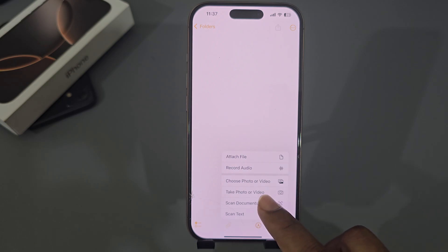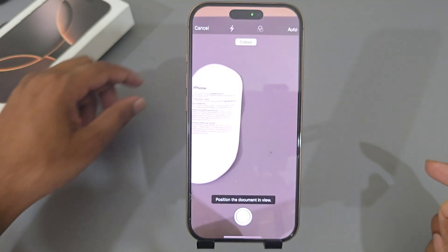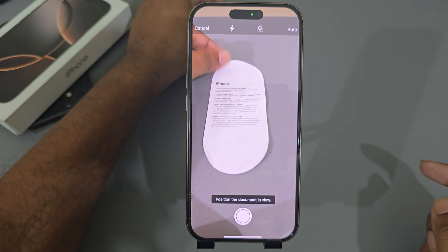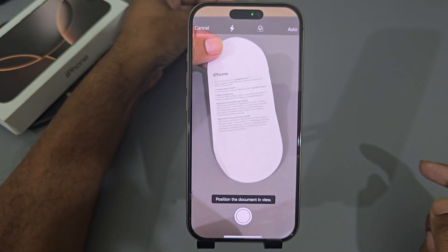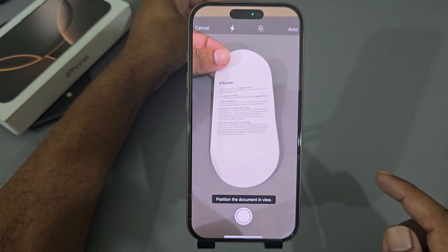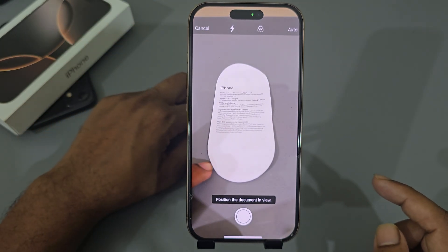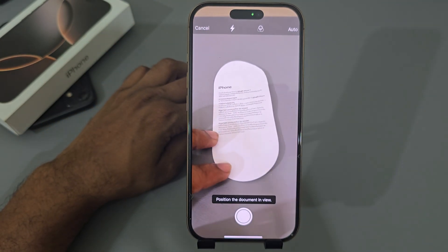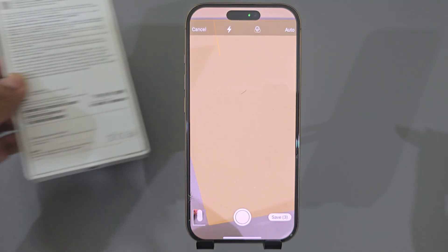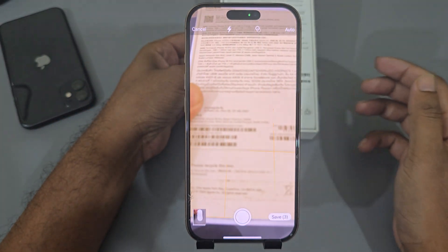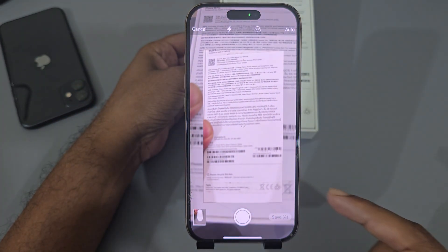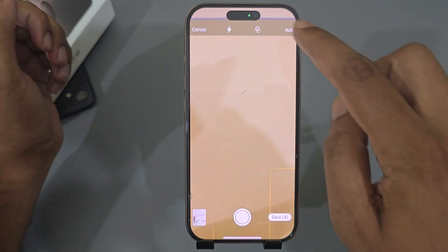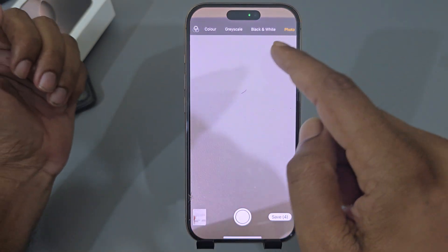Suppose I am selecting scan documents. Now position your document and it will take photos. You can also change the color from here.